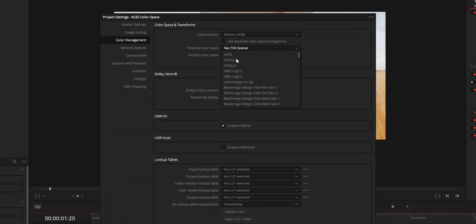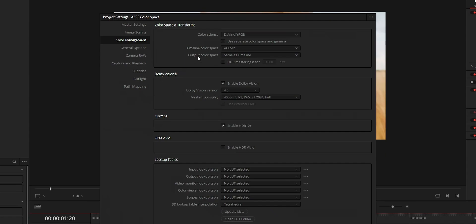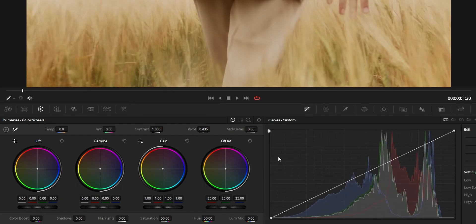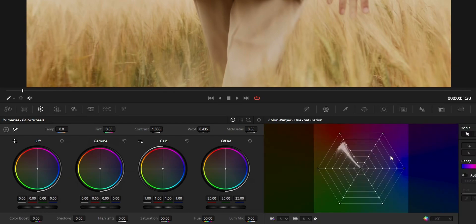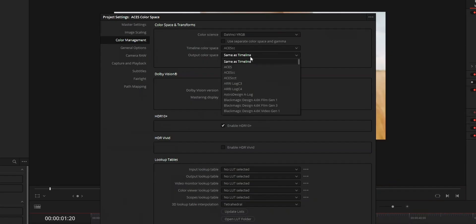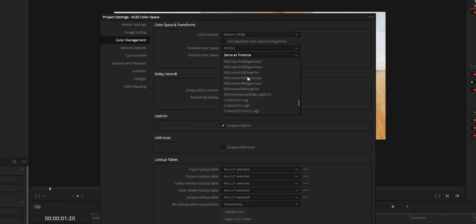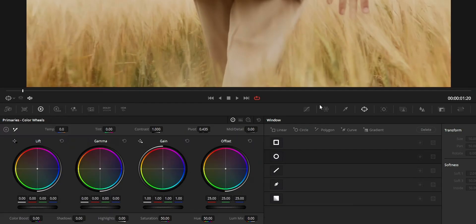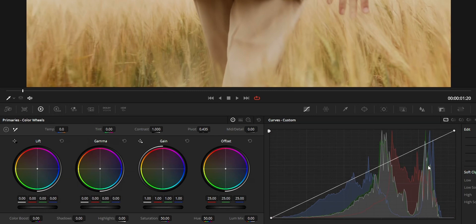Change the timeline color space to ACES CC. We are doing this because we want all the tools on DaVinci Resolve's color tab to work in ACES color space. For the output color space, set it to the color space you need to output your file to, and save the project settings. What we have done till now is convert the color tab tools to ACES color space.